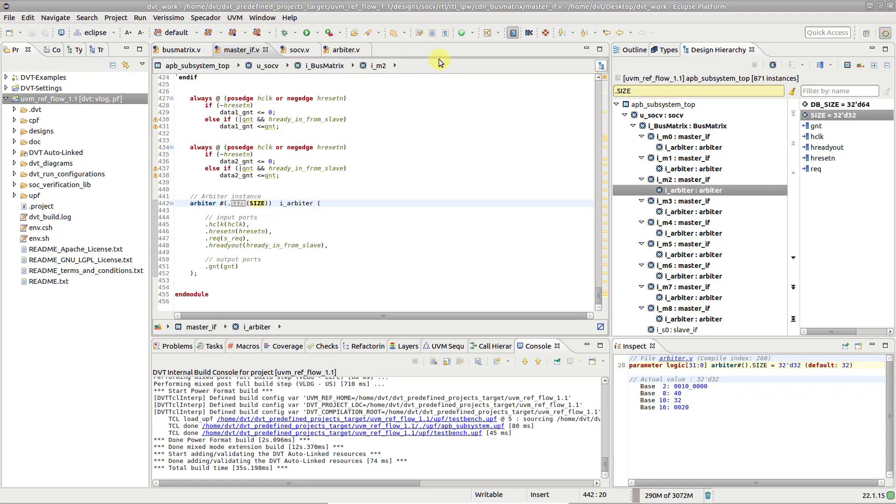You can also change it to another of your choice through the Design Breadcrumb Select Other Instance dialog.